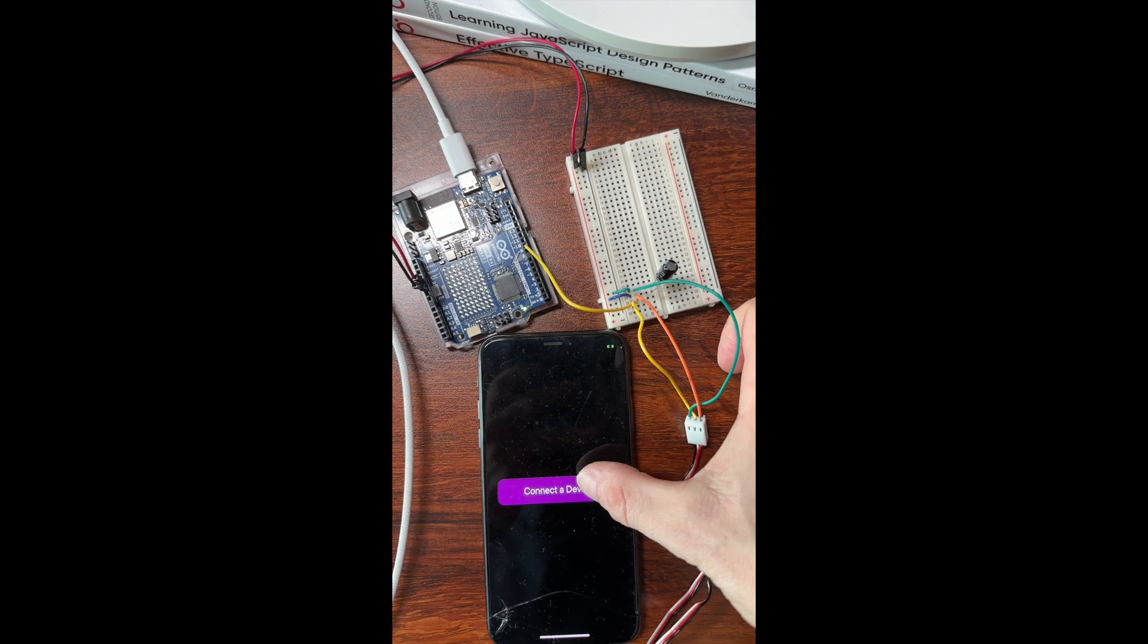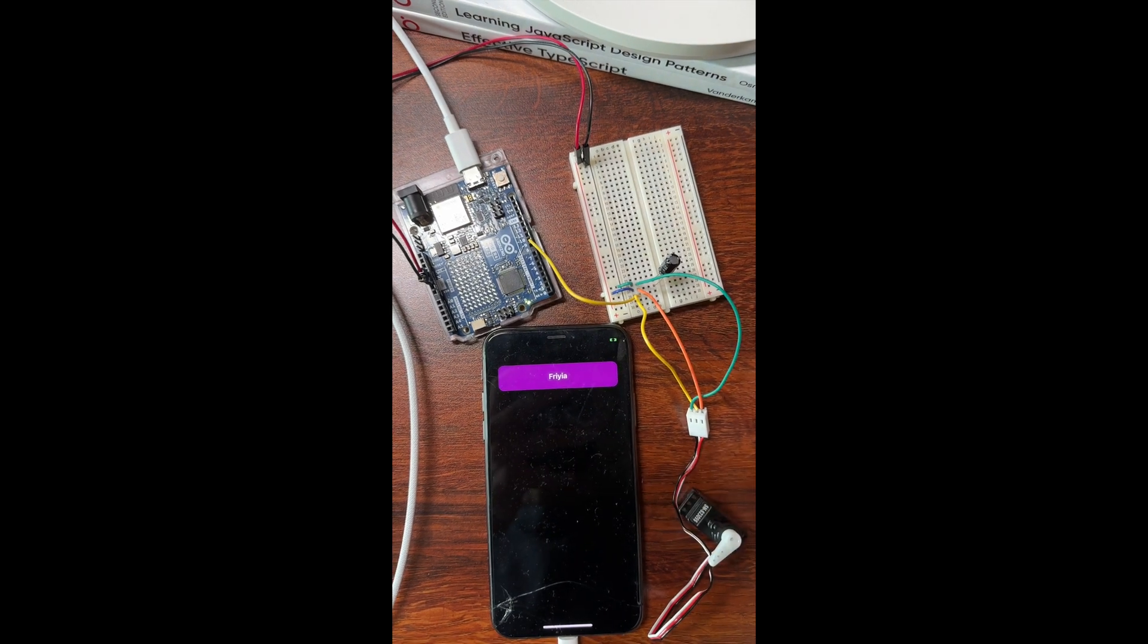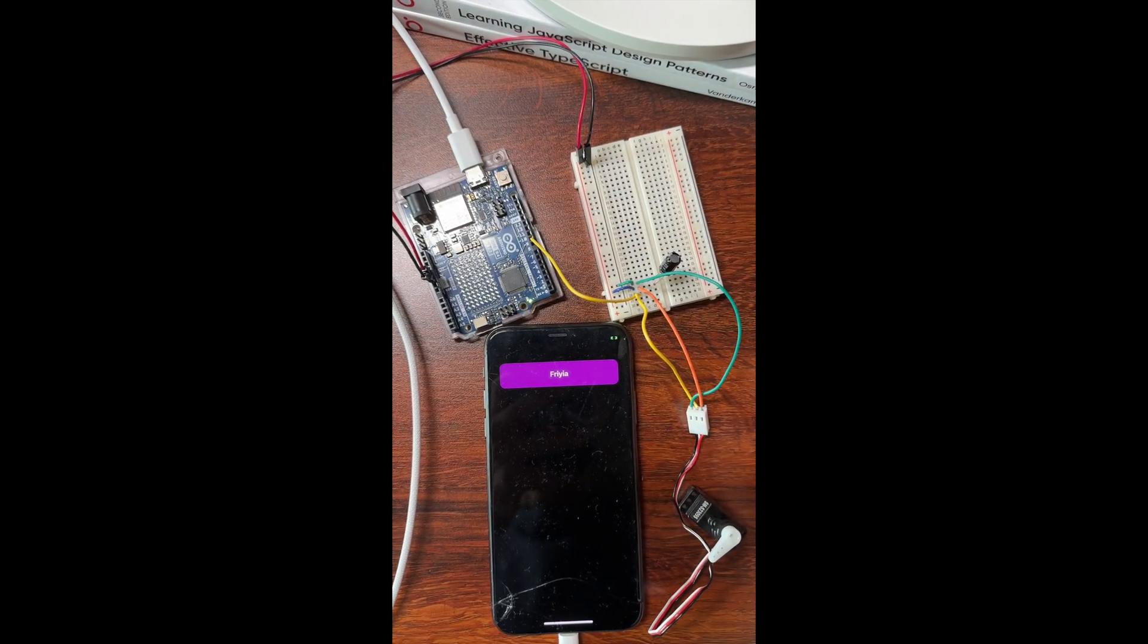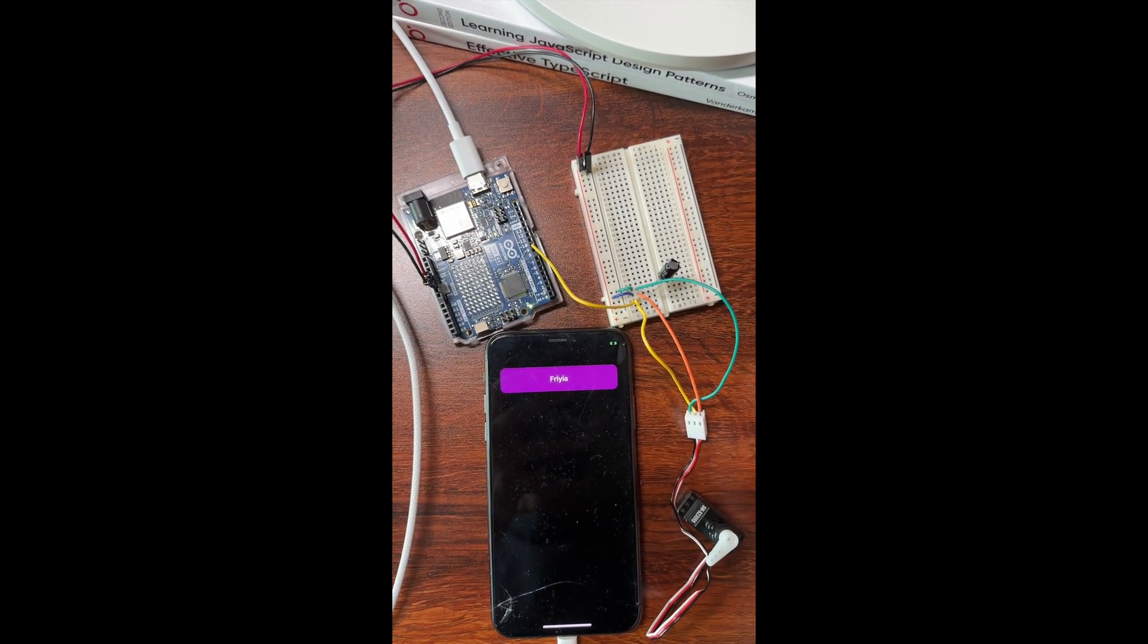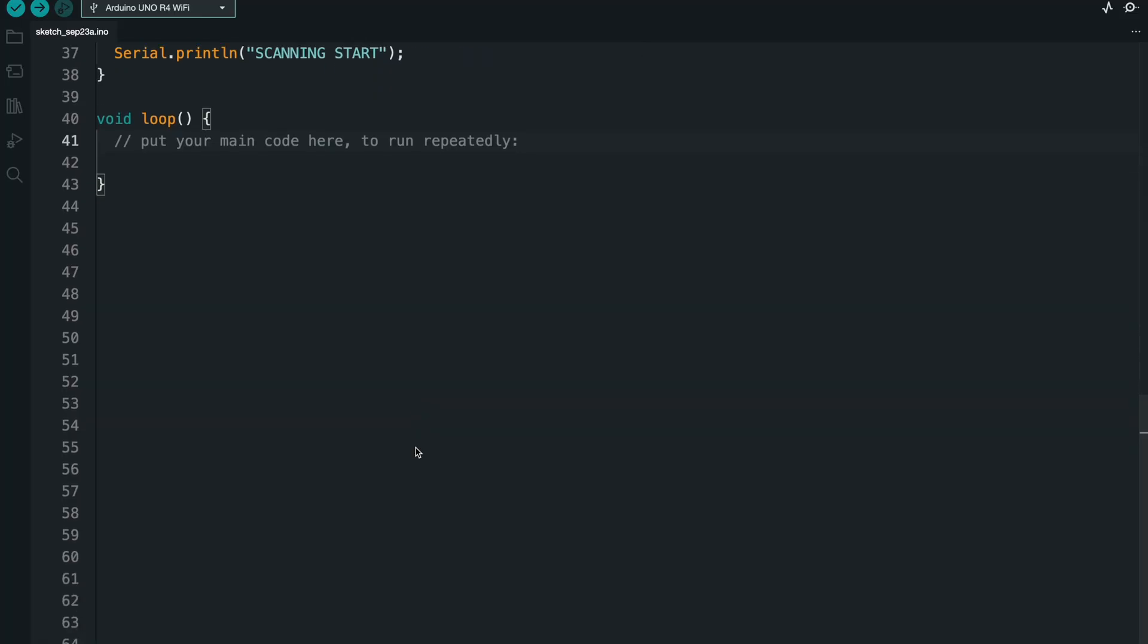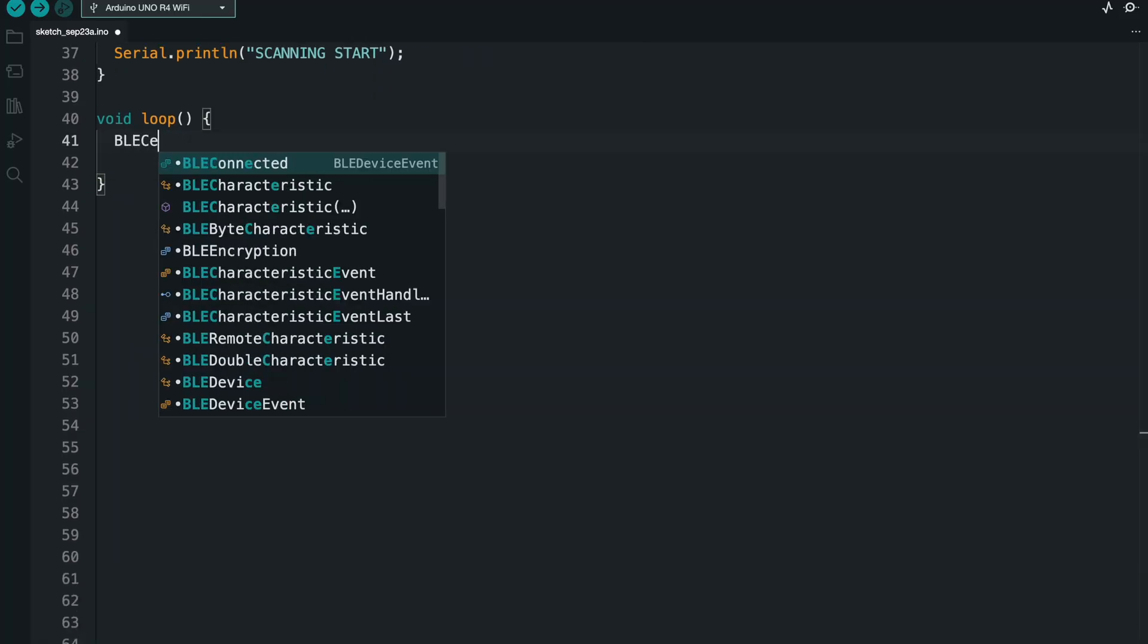Okay, let's try this out. So if I scan, you see the device is there. So far, so good.